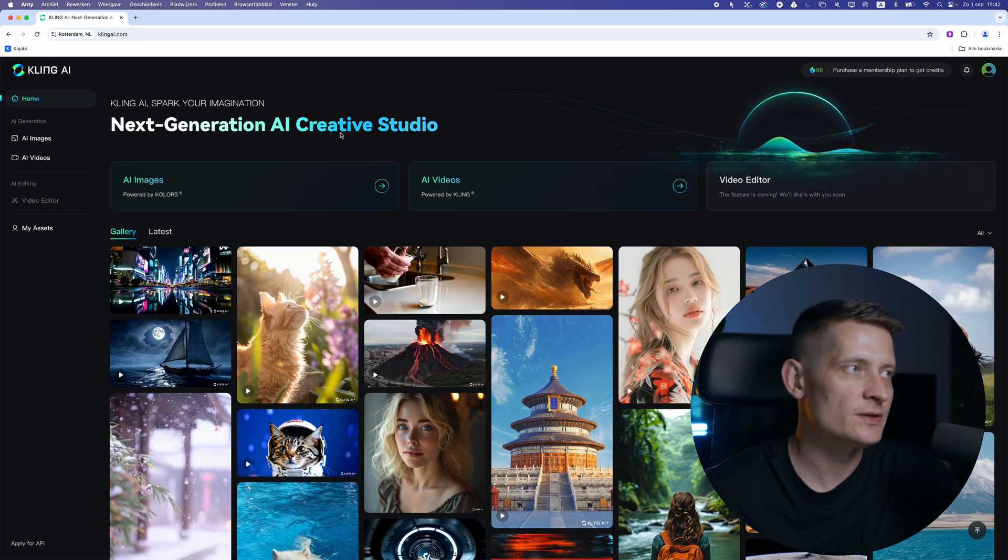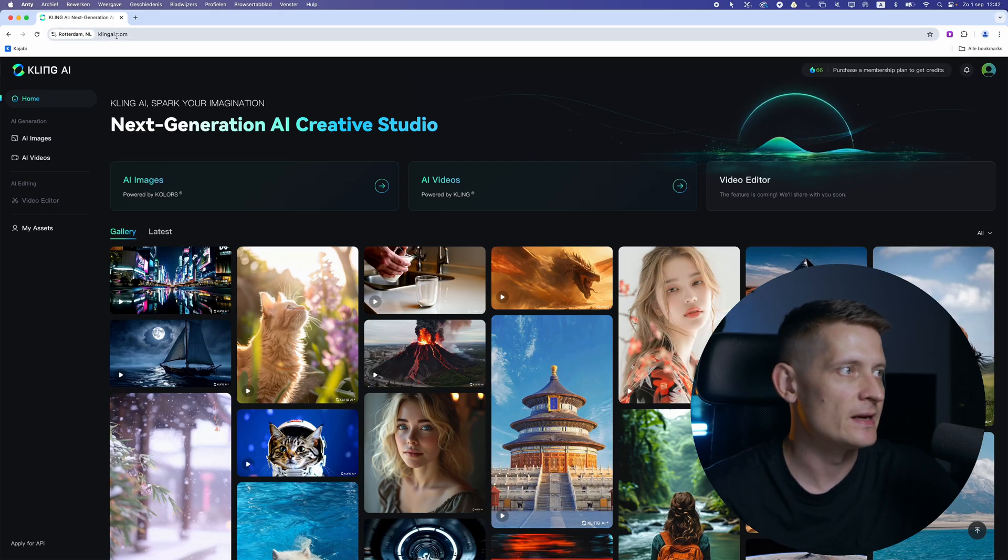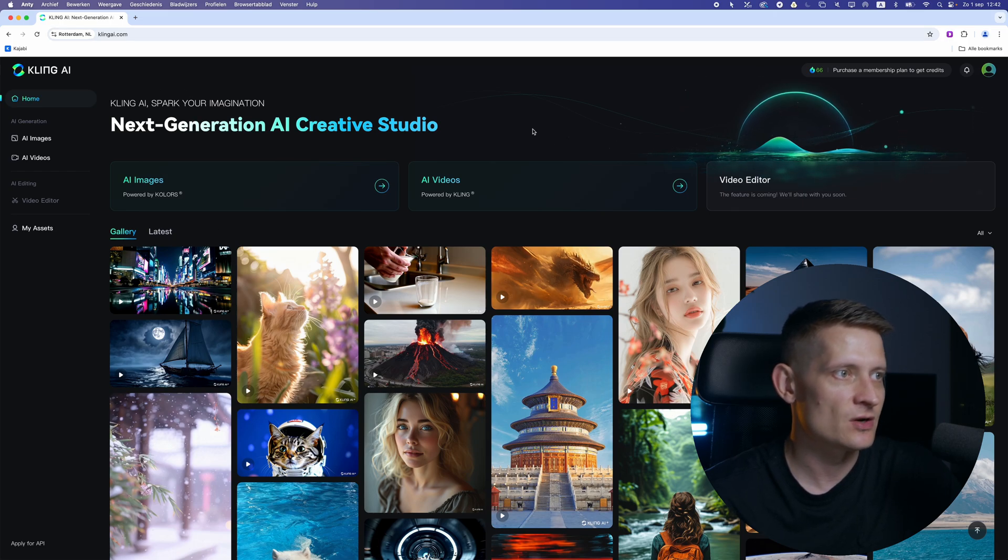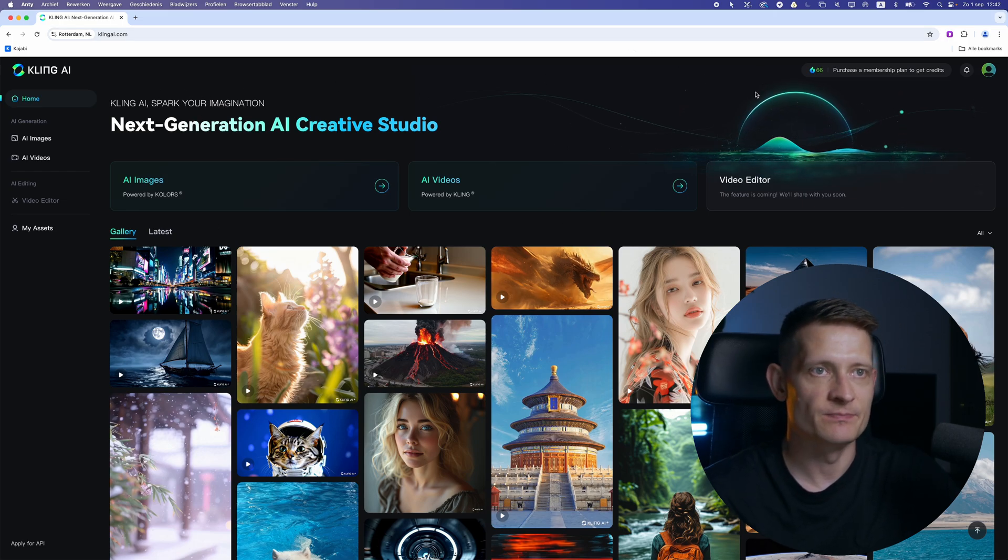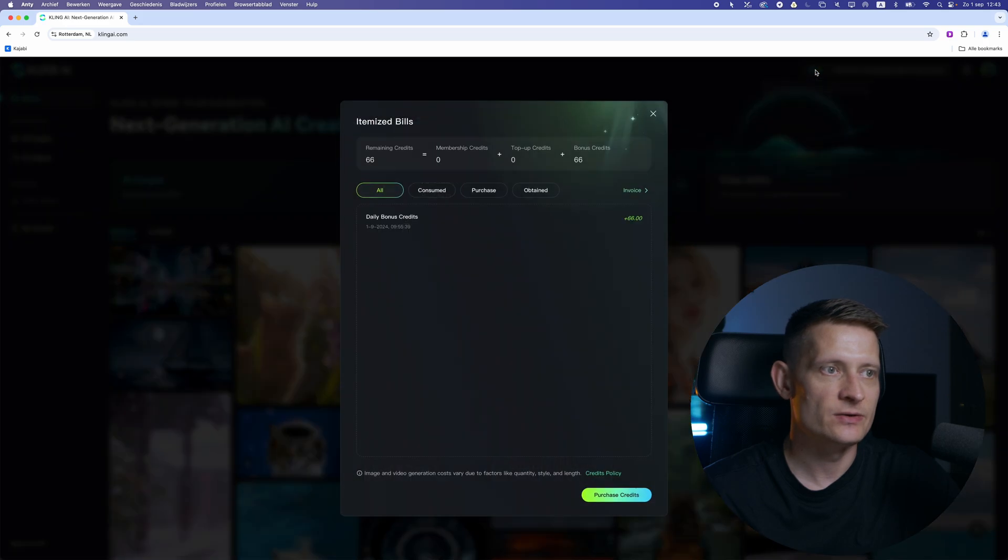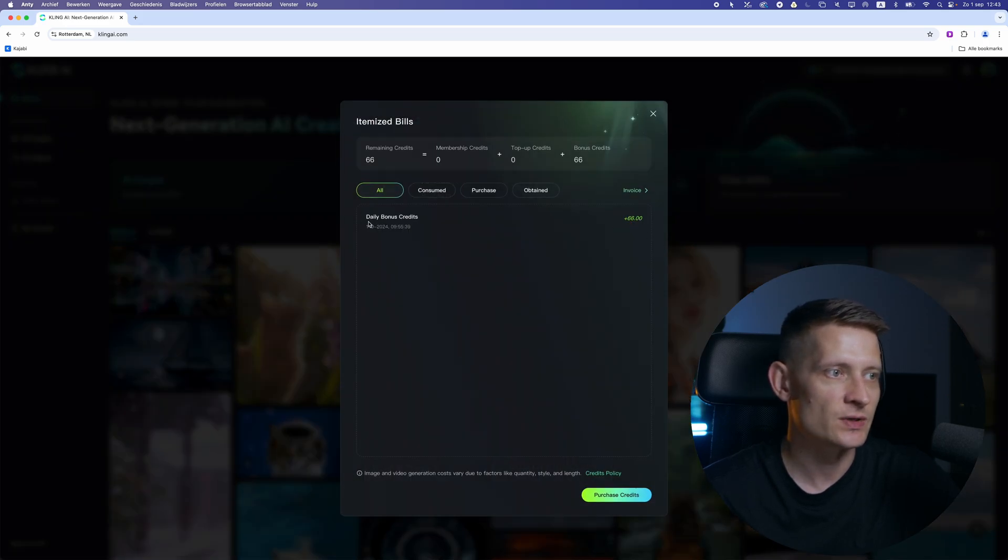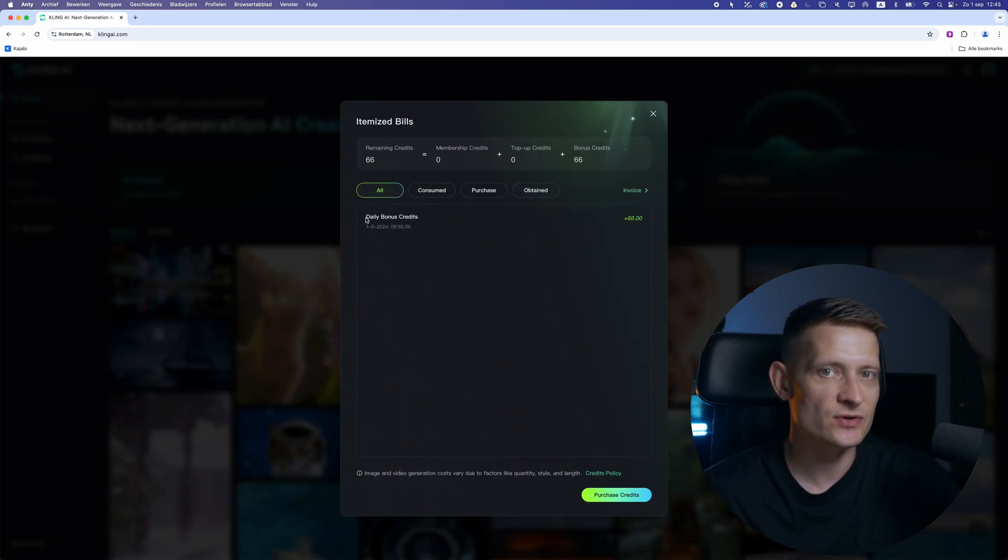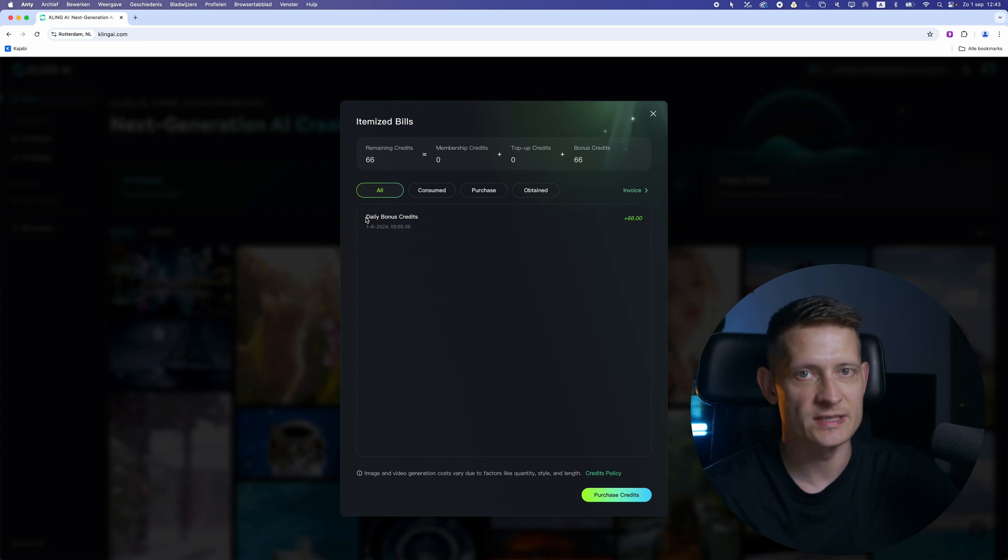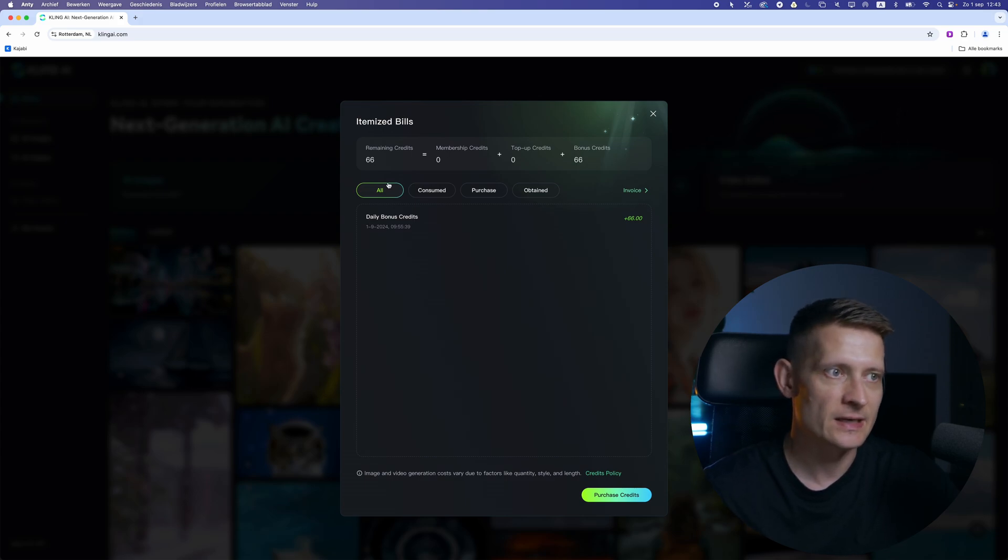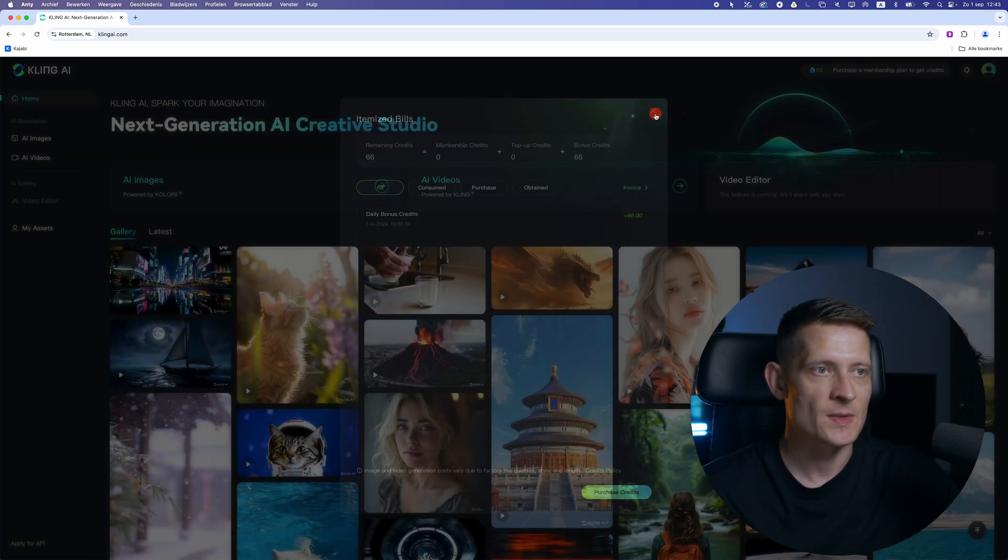Alright, to create this video you need to go to Kling AI. Here you can see this is the starting screen. Obviously you have to make an account first and it's totally free. If I click here you can see I have 66 credits with a free account. This is what you daily get. So if you're using your credits you will get new credits every day and that way you can always use it for free.